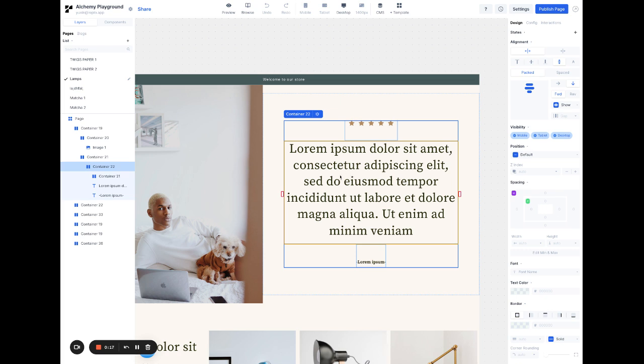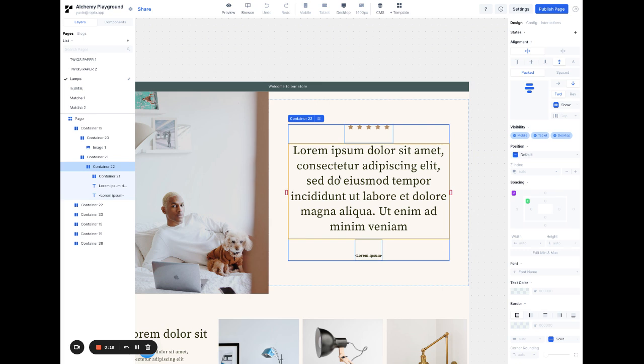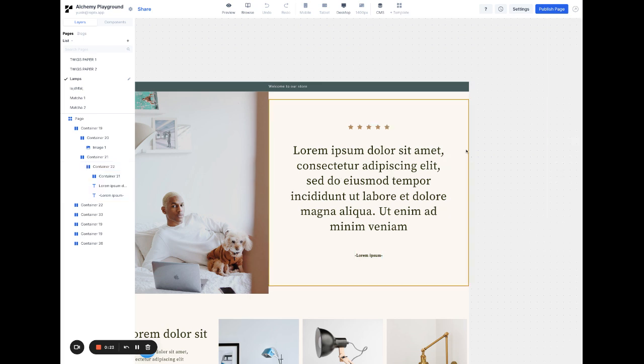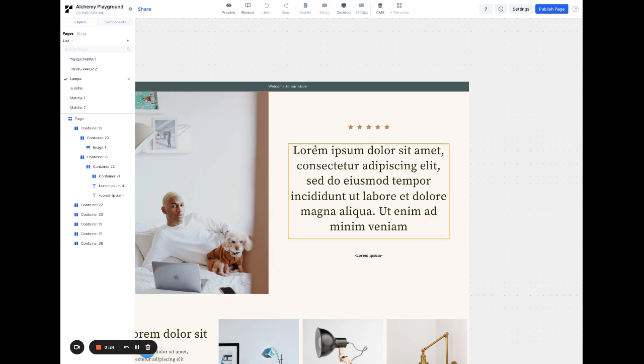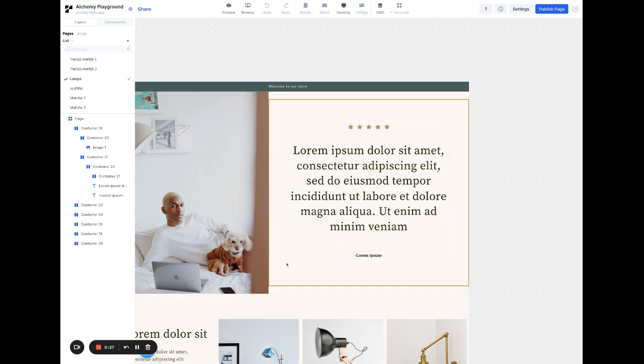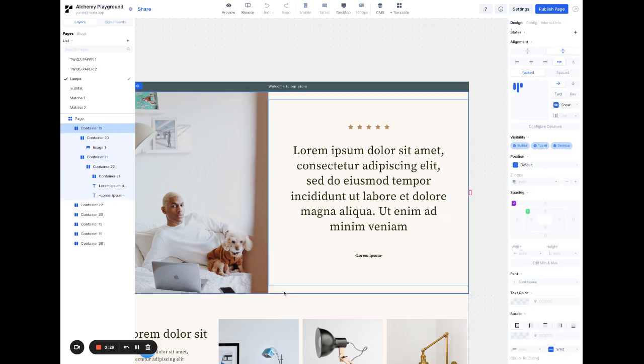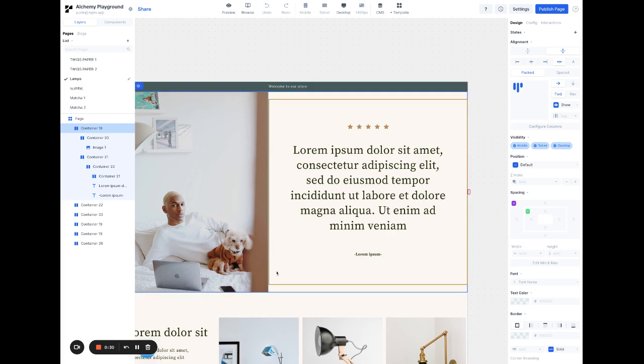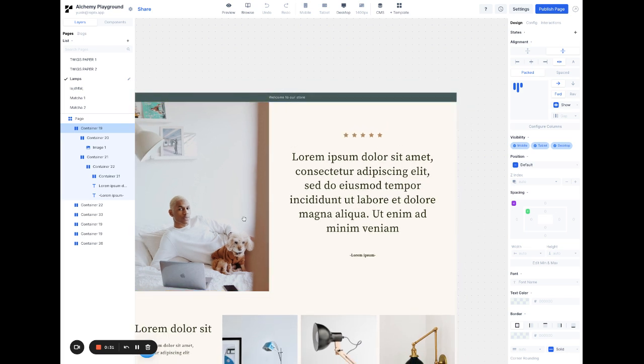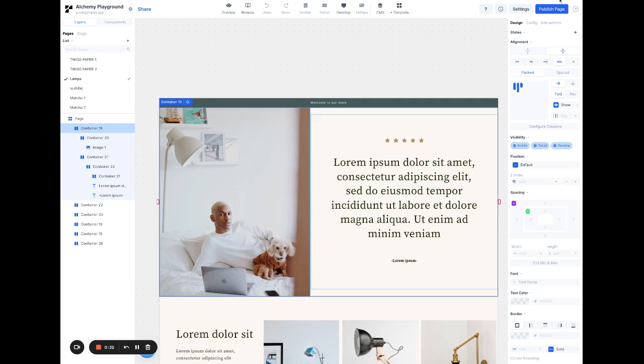So say I want this text to change colors when I hover on it. I can select any of these containers that contains this text, but I'm going to select this header here and add a state on hover.